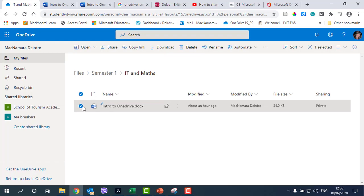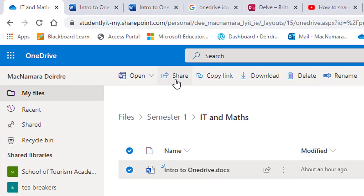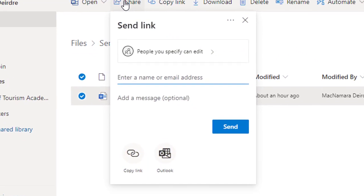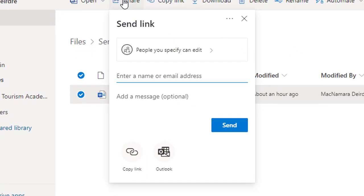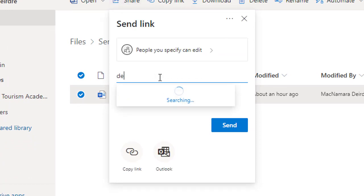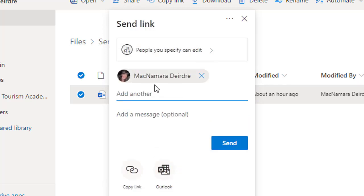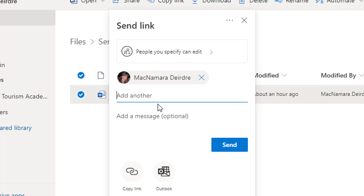You can see it's selected, and then up here we click on Share. We could type in somebody's email address here. For example, I'm just going to use my own for the moment.